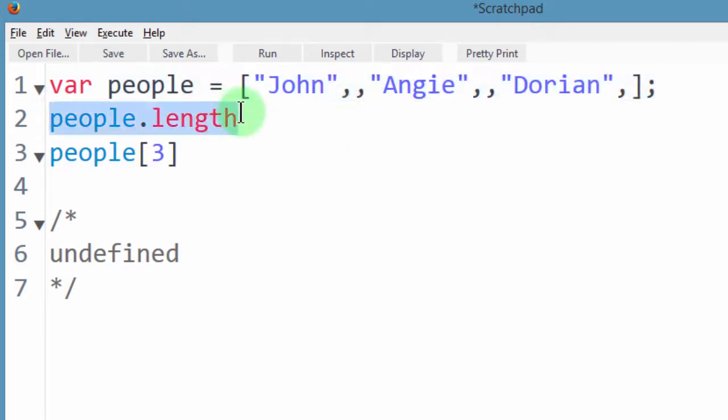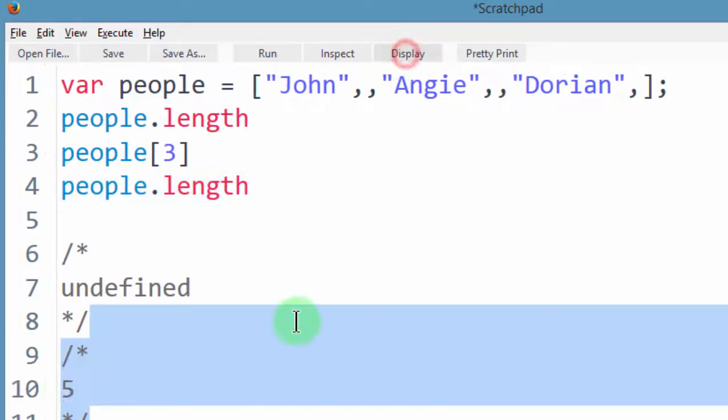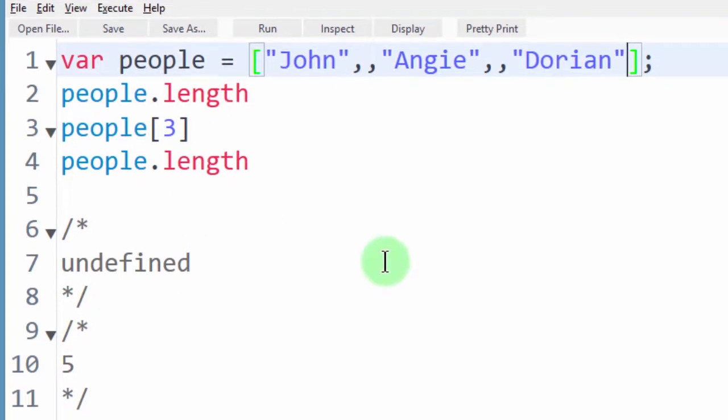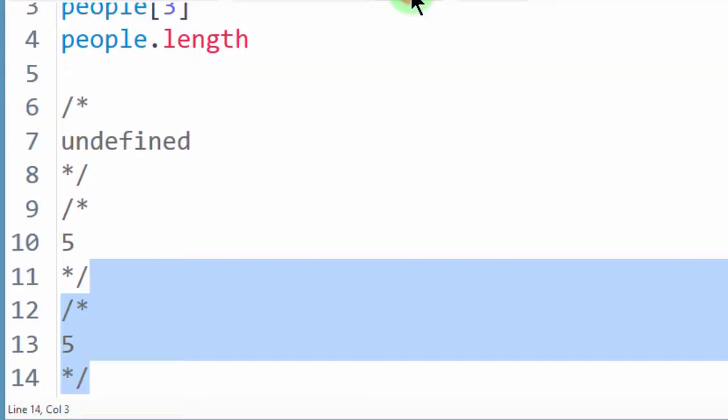Let me take this again, Ctrl C and just put it here. Then display, the length is 5. Even if I remove this, it will not change. It's not going to change the length of our array. So if I display, our array is still 5.